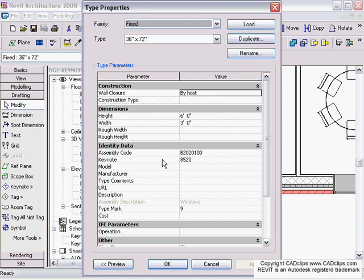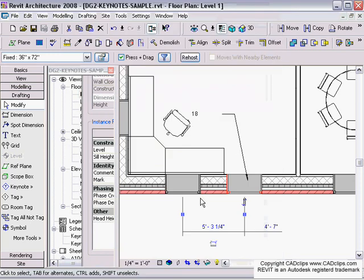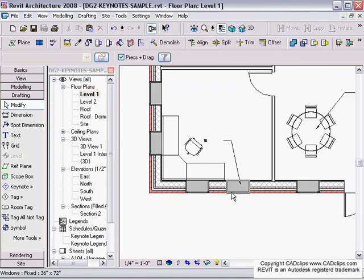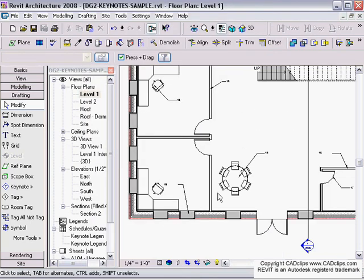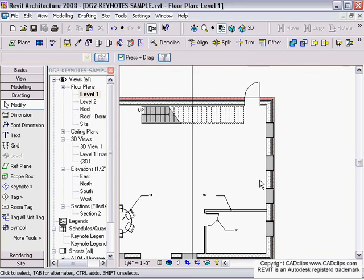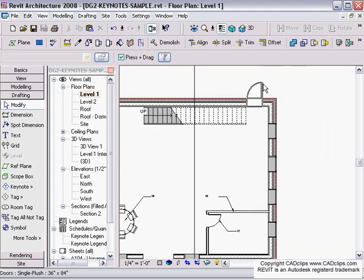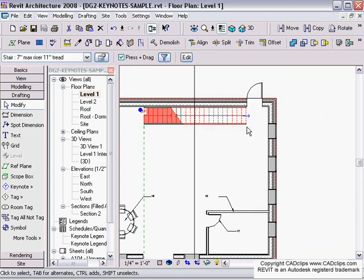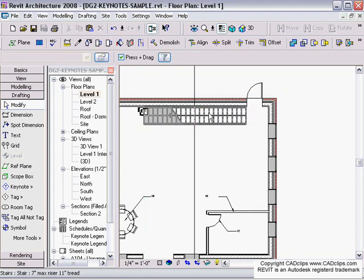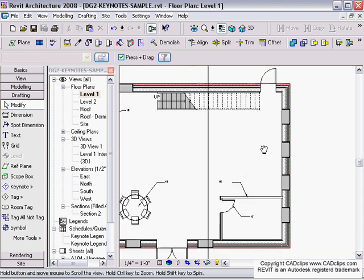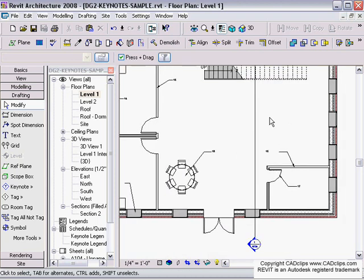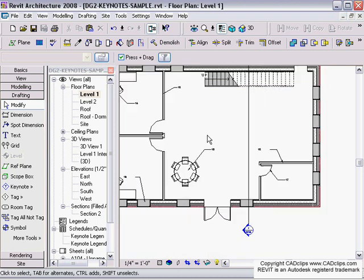There is some legwork in pre-assigning keynotes so that you can go in and tag, tag, tag. This door has to know its keynote, and this stair, and the railing, and all the components of these objects. Once you get these set up in your different families and in your different template file, then it's a matter of just going through and tagging them all.